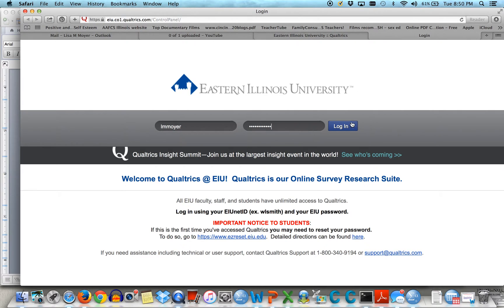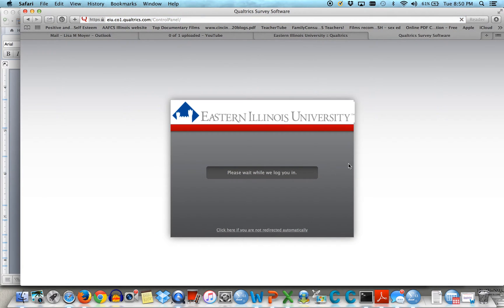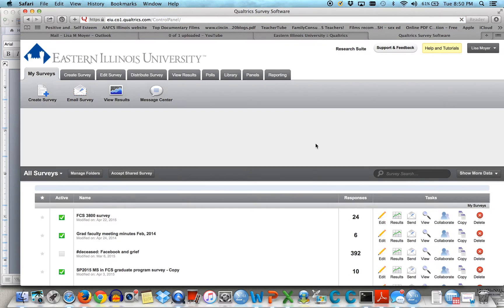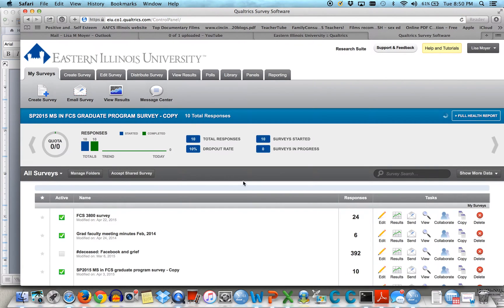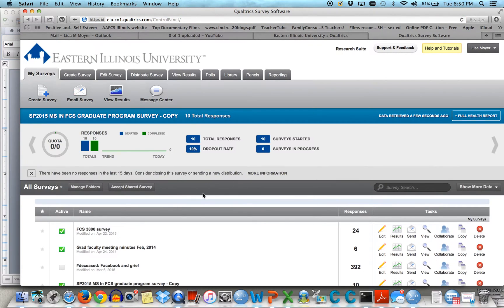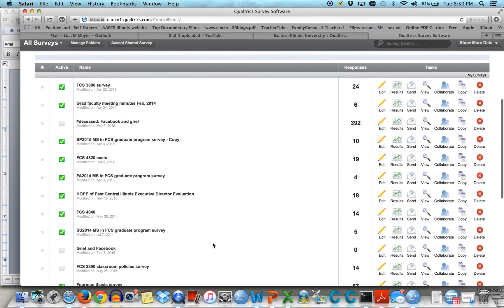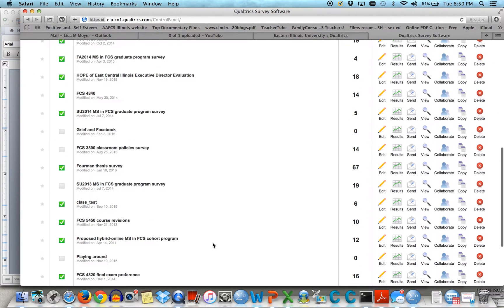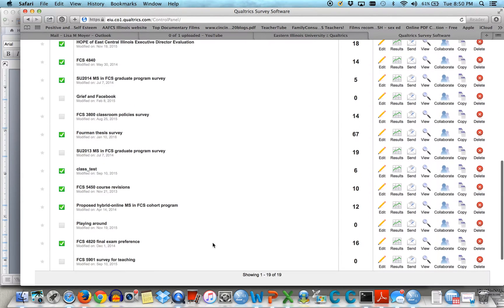Mine changes so often it becomes difficult sometimes to remember. So I actually have a lot of surveys. Let's look at my Grief in Facebook one.